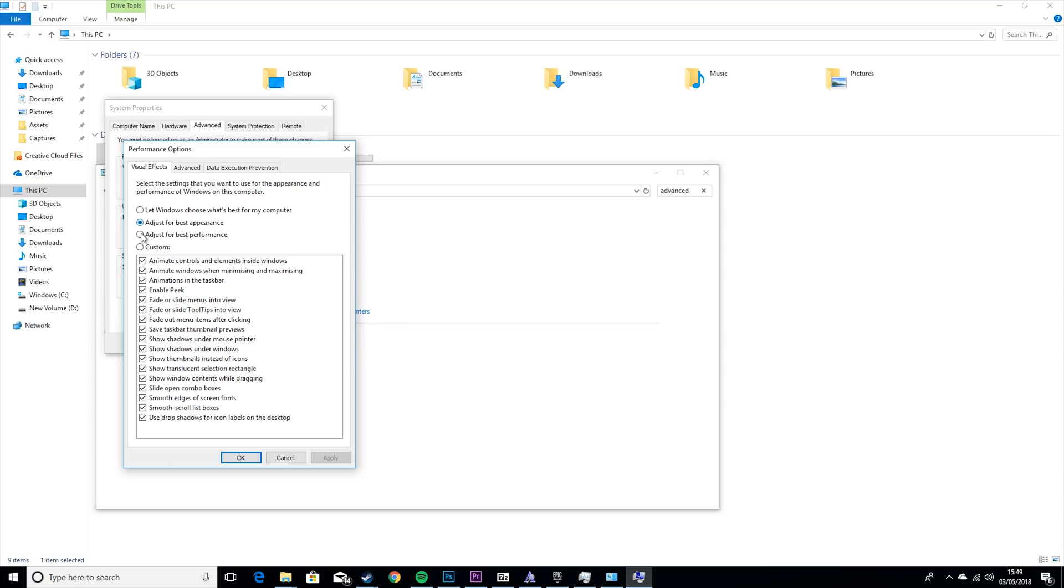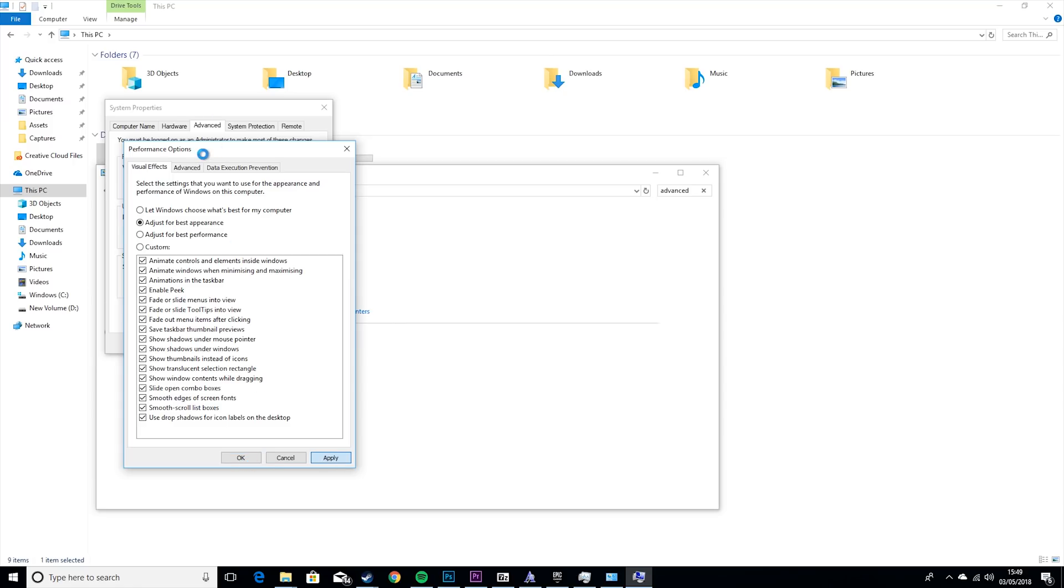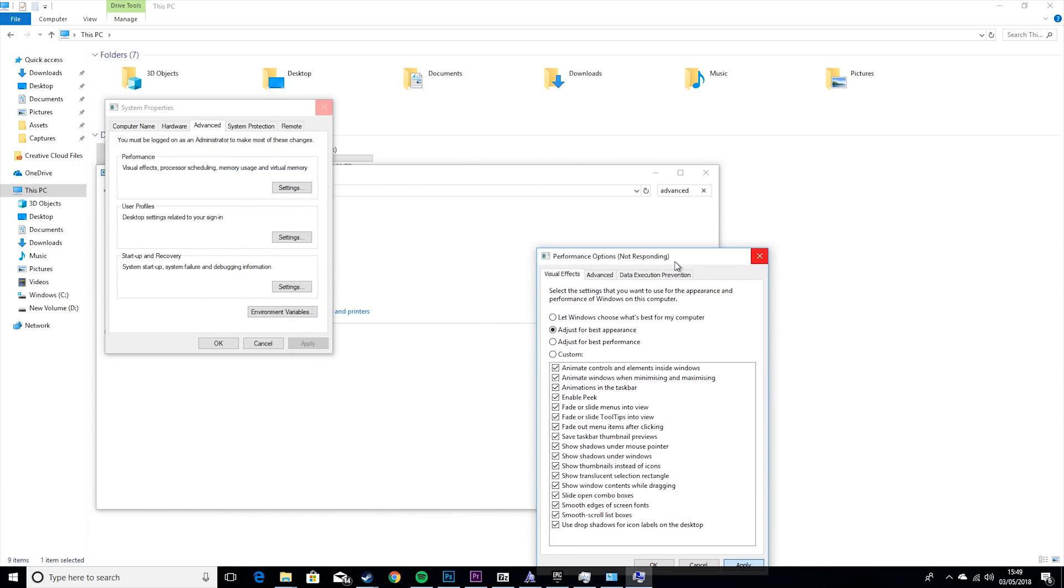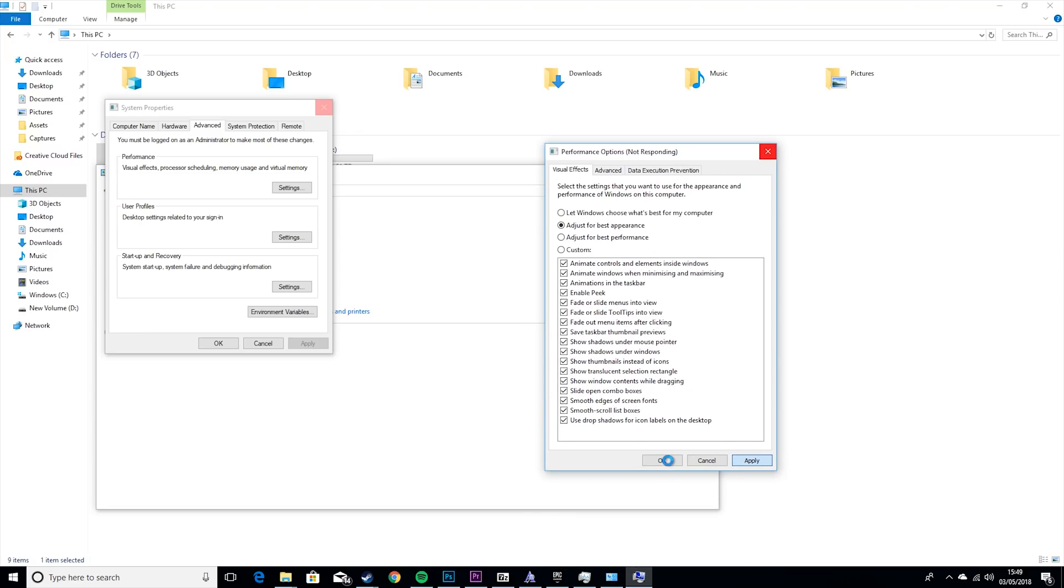Then you want to go to Performance and you want to set this to Adjust for Best Performance. Basically what this will do is it will disable some of the animations on Windows and your OS to basically give you some more performance in your games. I don't really need this, so I'm just gonna leave it off.